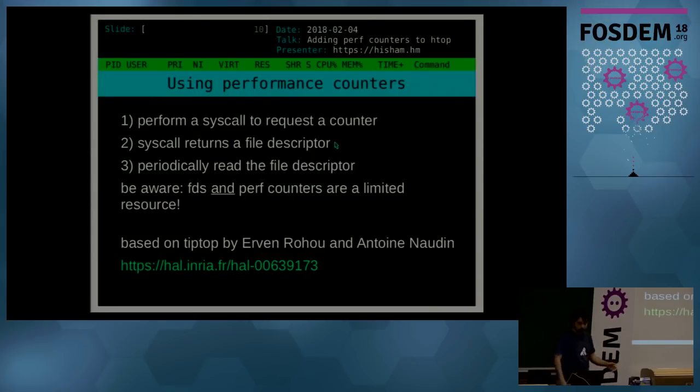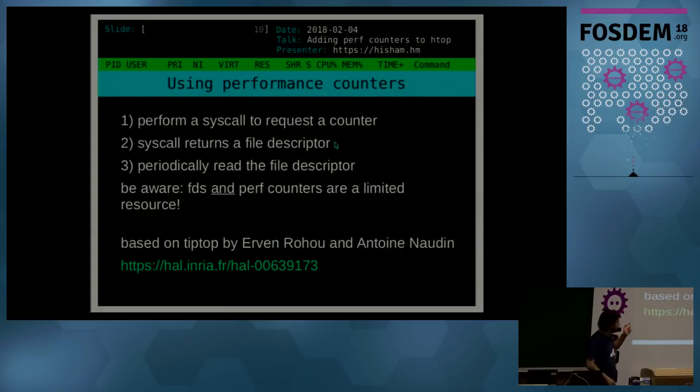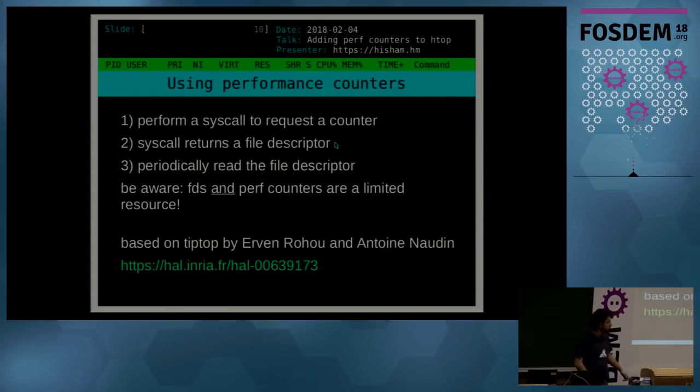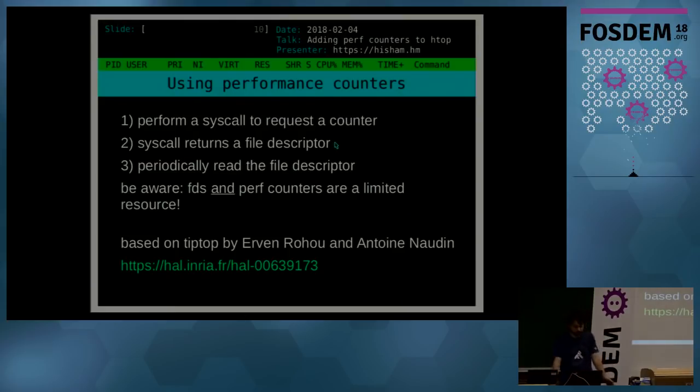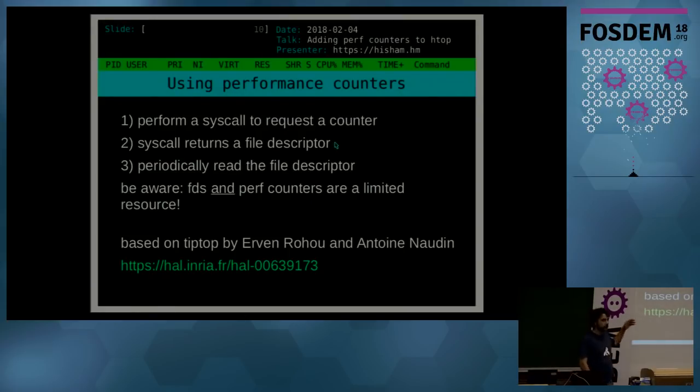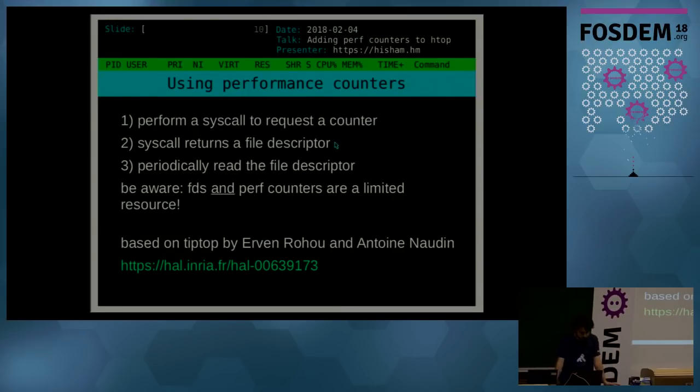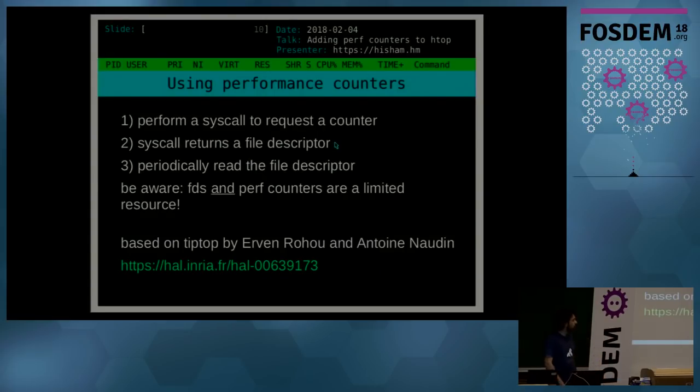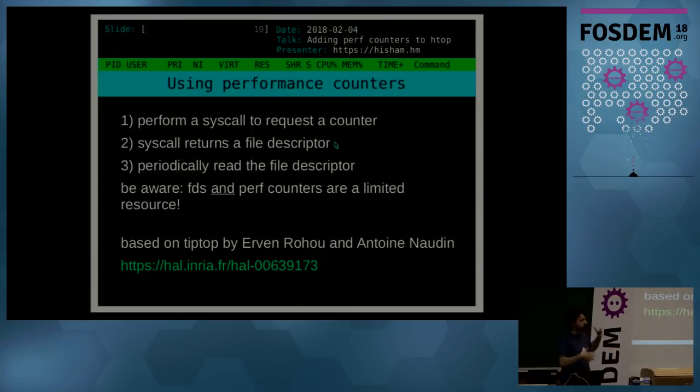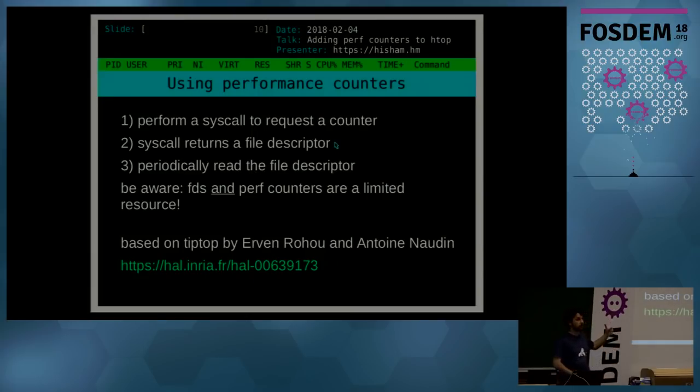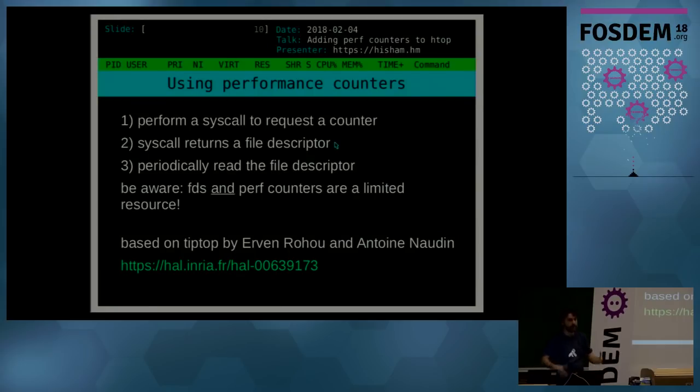But this implementation is based on tiptop by Erwan Rohou and Antoine Nodon from INRIA. They have a great academic paper describing hardware performance counters in detail. And again I was inspired and based on their code, which is essentially a top-like measurement just for performance counters only. So yay for free software and being able to build upon the work of others.